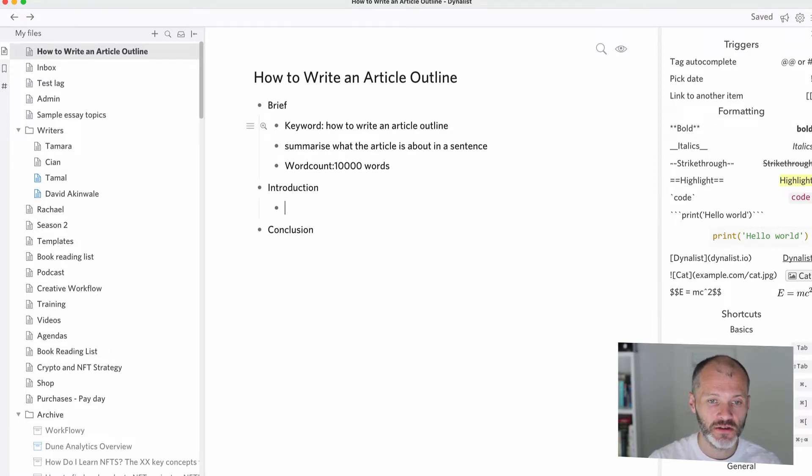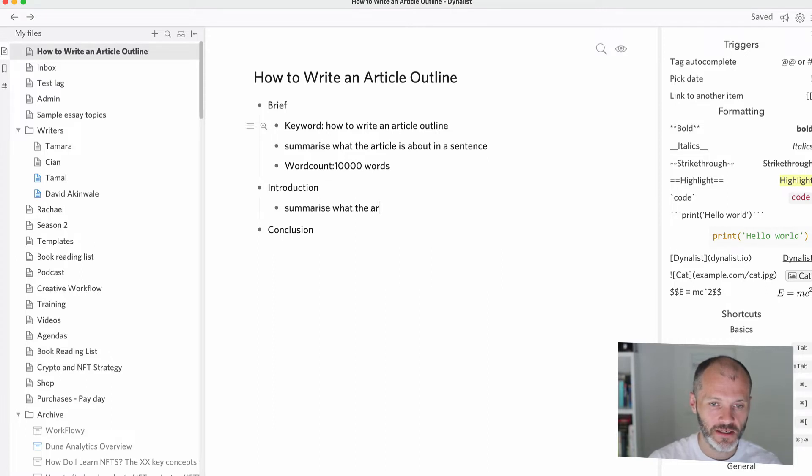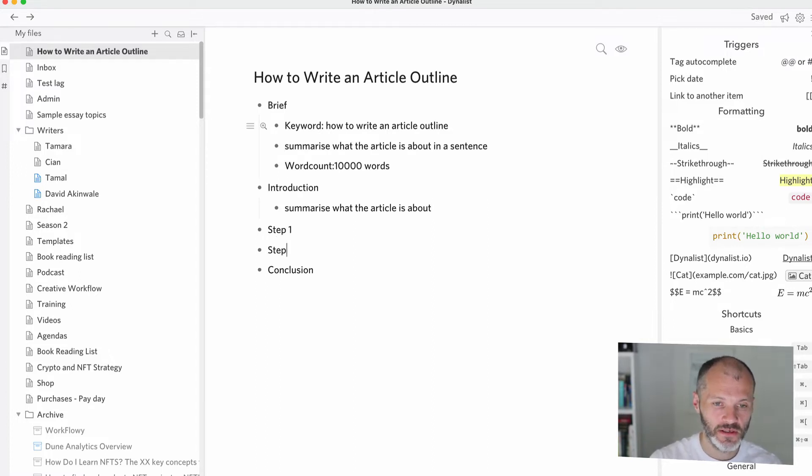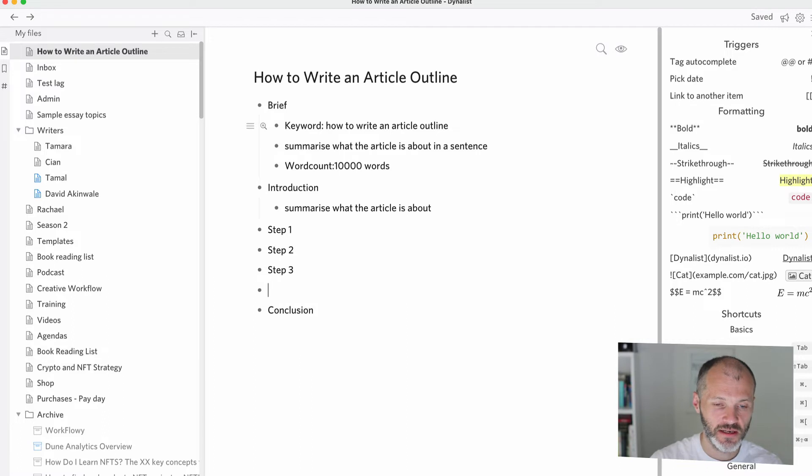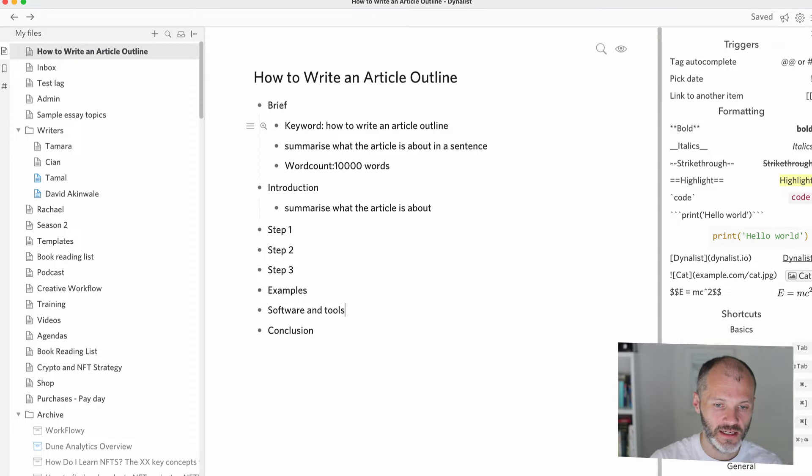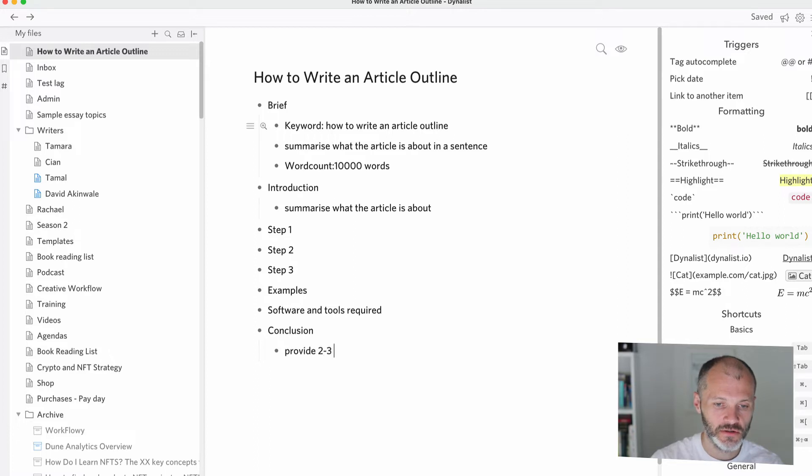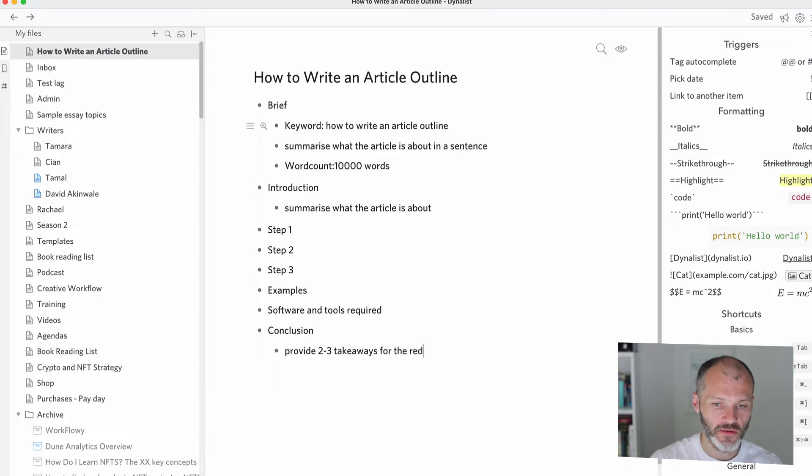So I'll start by putting introduction and conclusion. And in the introduction, I will say something like summarize what the article is about. And because this is a how-to article, it should have steps. So I'll have step one, step two, step three, examples and software and tools required. And for the conclusion, I'll say something like provide two to three takeaways for the reader.